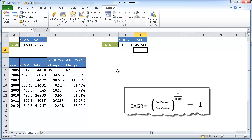So there you go. There's two ways we can go about calculating our compounded annual growth rate, or our CAGR. Hope that helps. Thanks for watching.